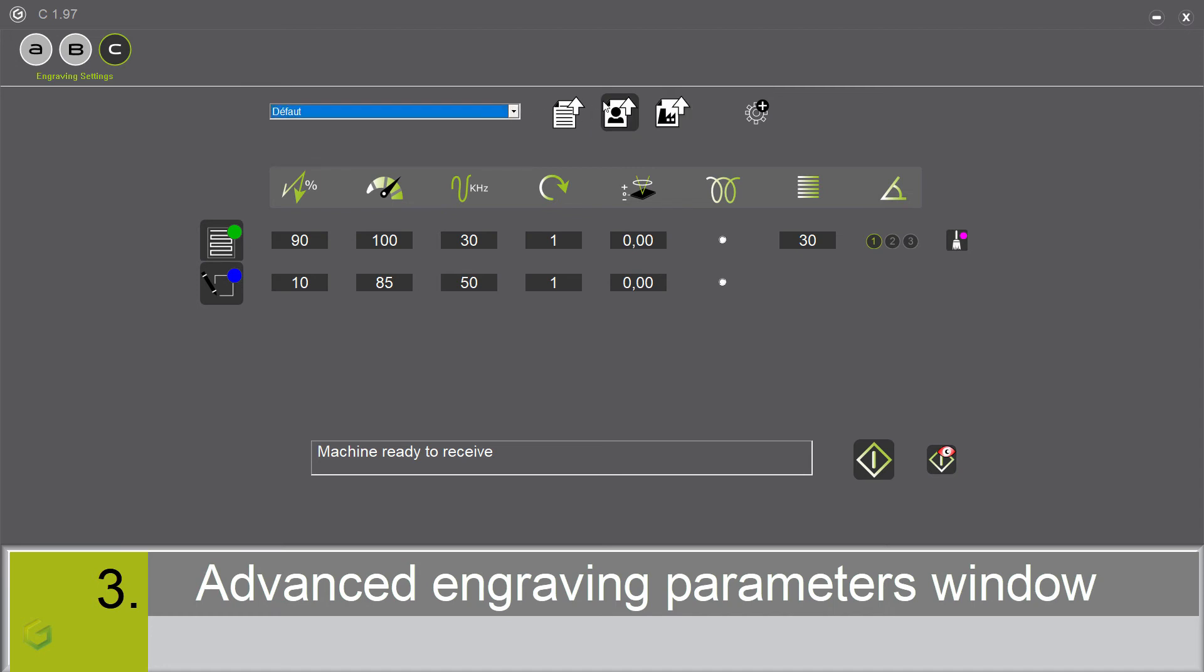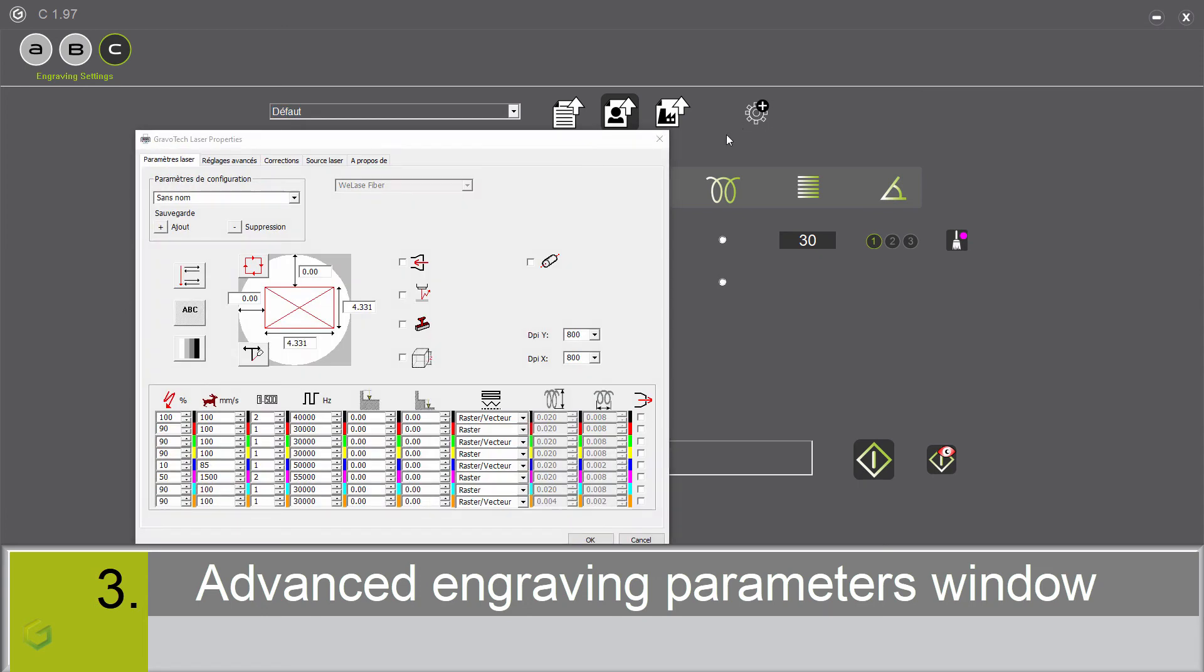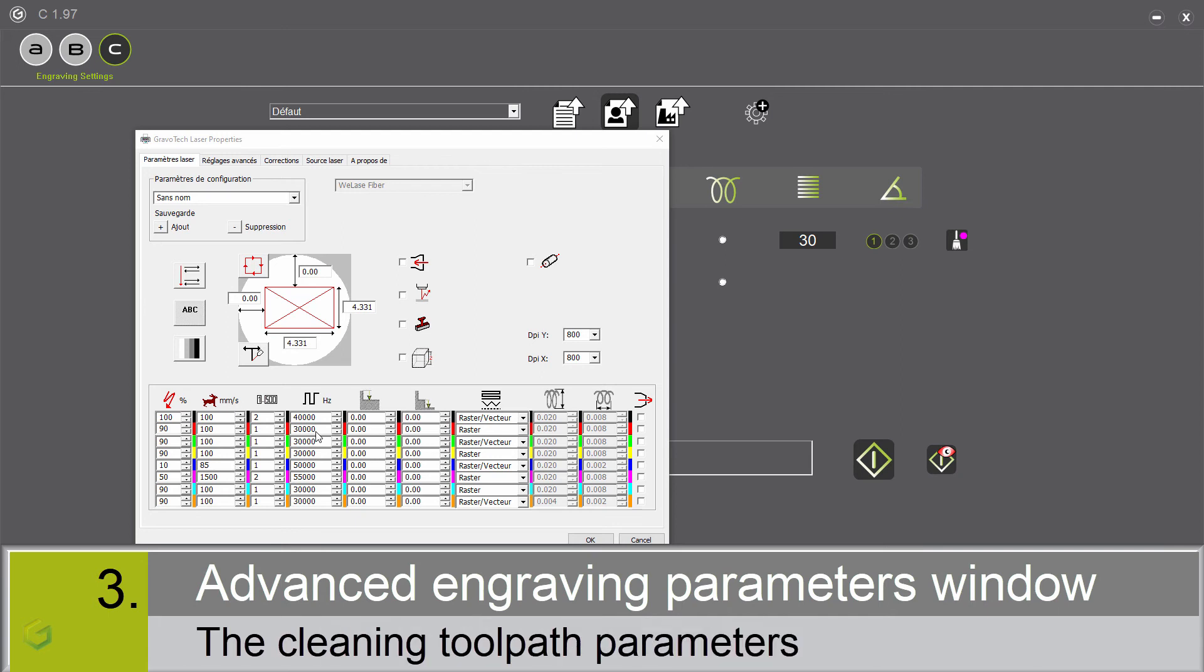We create these presets in the advanced parameter window. This window shows the different elements we have already entered, for example the green and the blue engraving parameters, but it also adds others. The cleaning toolpath parameters: under the magenta color, we have the engraving parameters of the cleaning toolpath. In this screen, it's possible to modify these values.